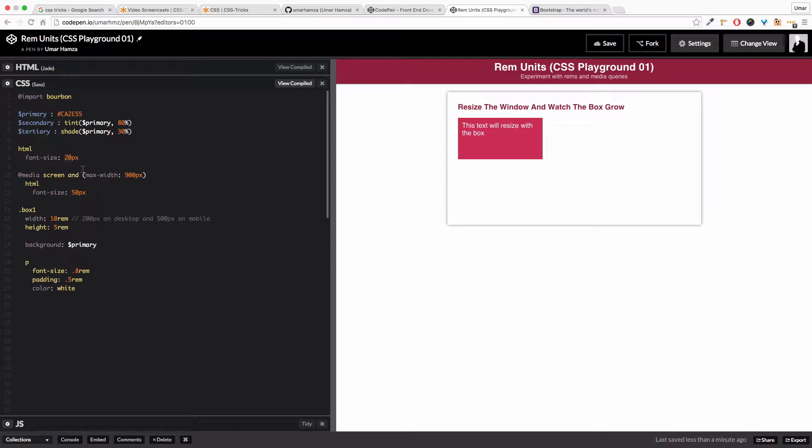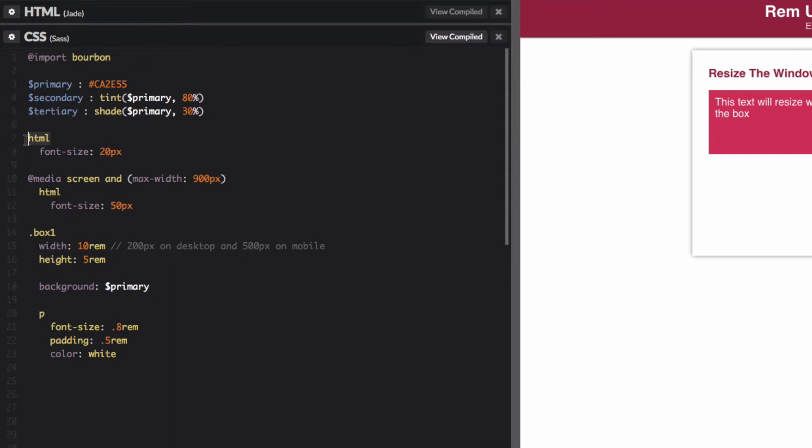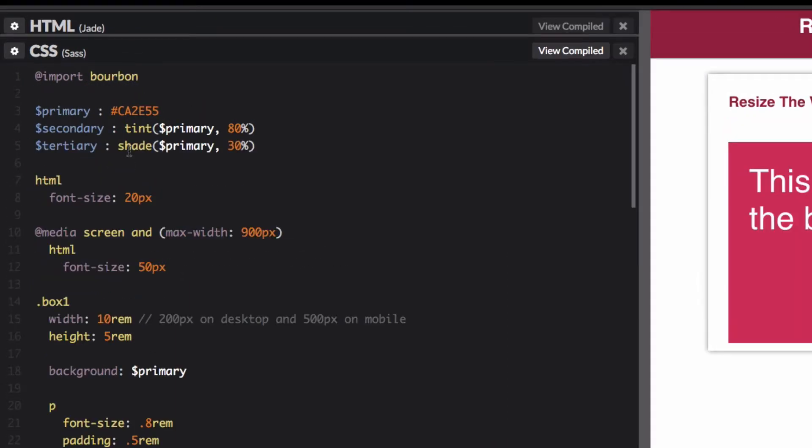To start off with, I would give my HTML element a base font and all the other elements within my document will use rems based on that font size. So as you can see here in the code, I have set the font size of 20 pixels. Let me make this a bit larger.